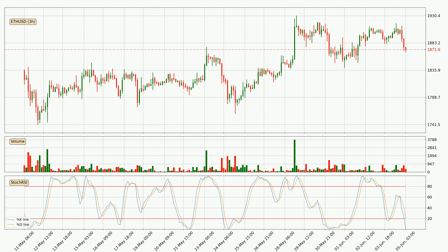Jumping to the three-hourly stochastic RSI, both the percent K and percent D lines are currently very low, which means that the price is oversold and a trend change or at least some kind of consolidation is to be expected. However, the K line still hasn't crossed the D line, so you should wait to see if the trend will actually change to the upside.